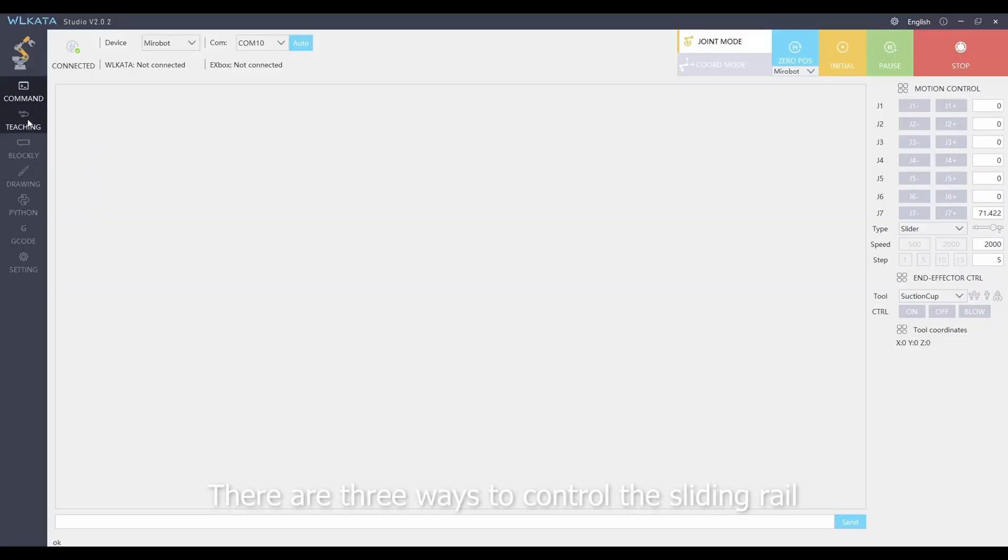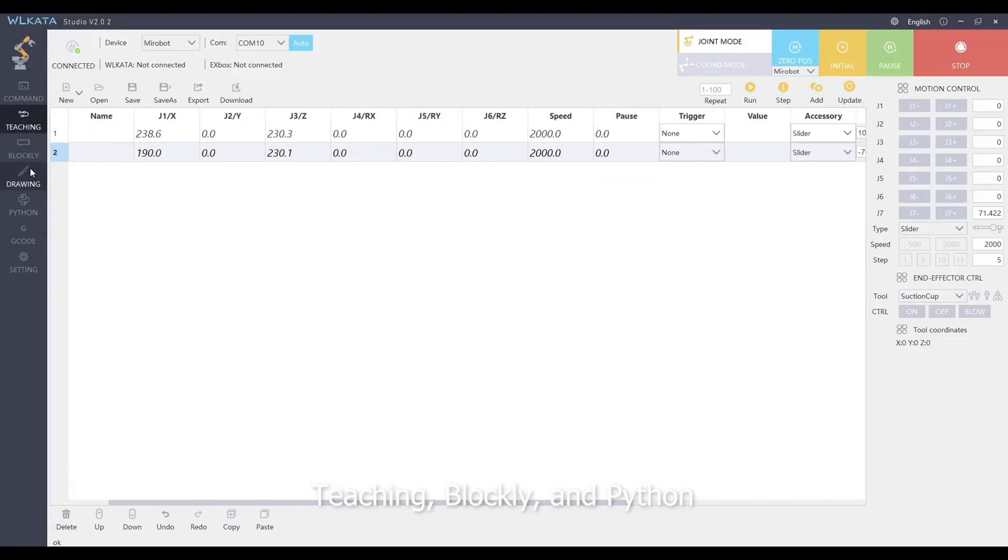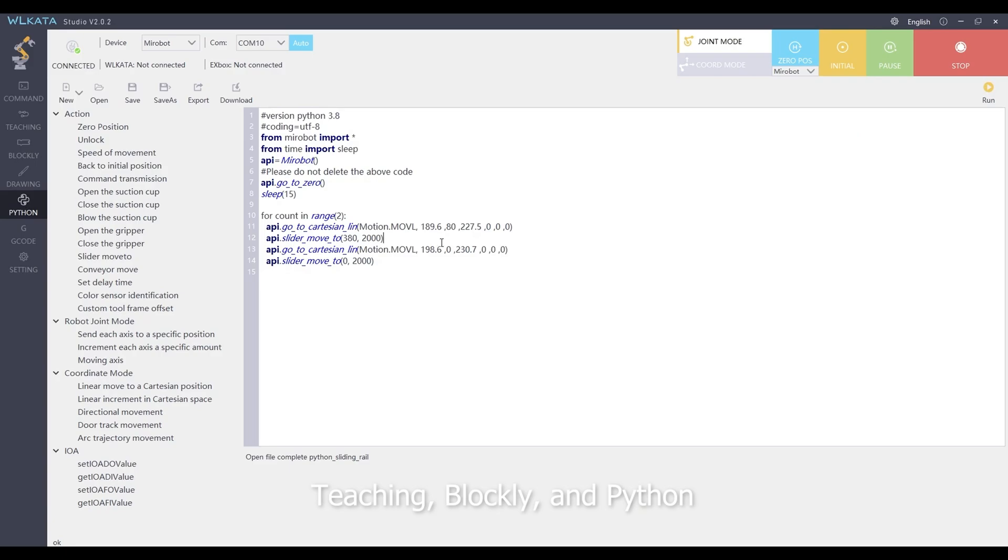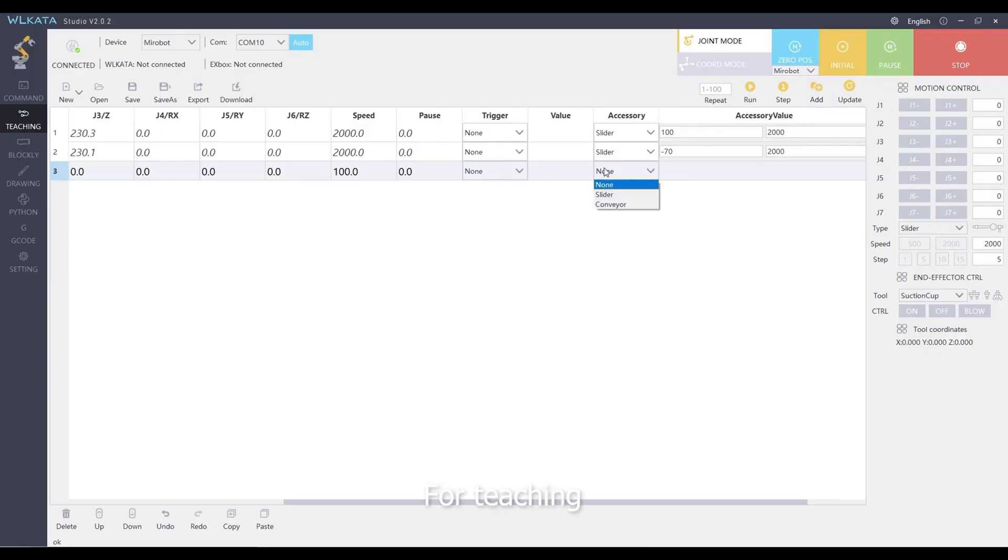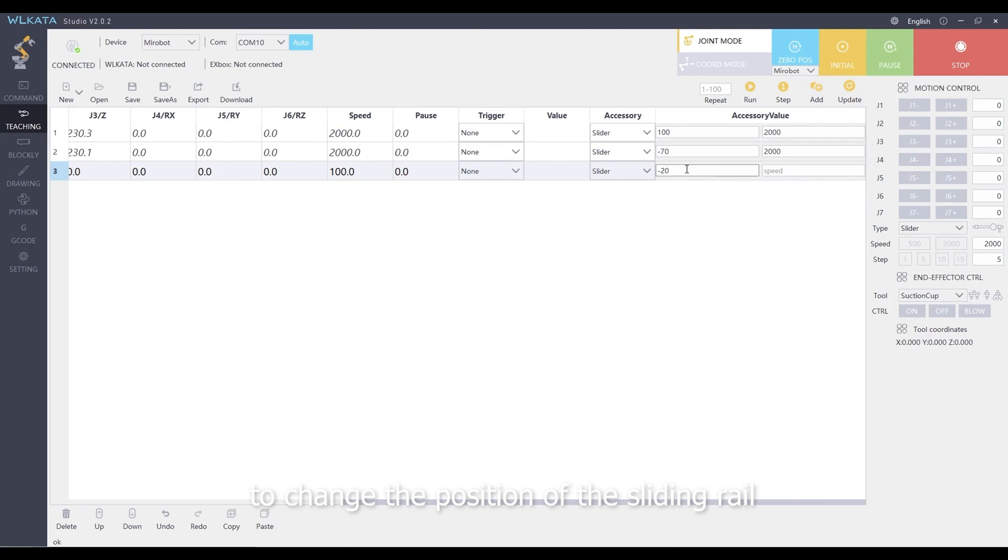There are three ways to control the sliding rail. Teaching, Blockly, and Python. For teaching, we can change the accessory and accessory value to change the position of the sliding rail.